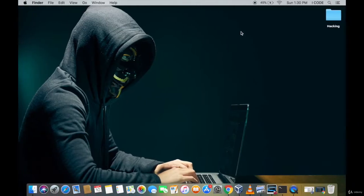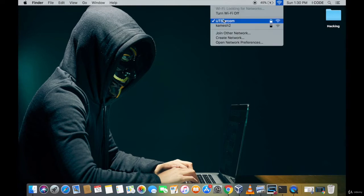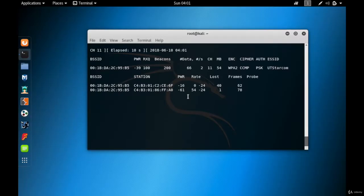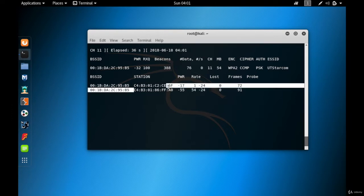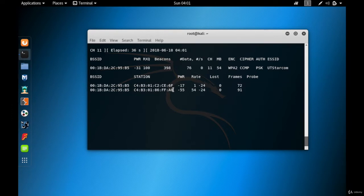You can see there is one device connected to UT Starcom and that is my Apple laptop. Now you can see two devices connected — one is my Apple laptop and the other is my Apple iPhone. Let me identify which MAC address belongs to my Apple laptop.